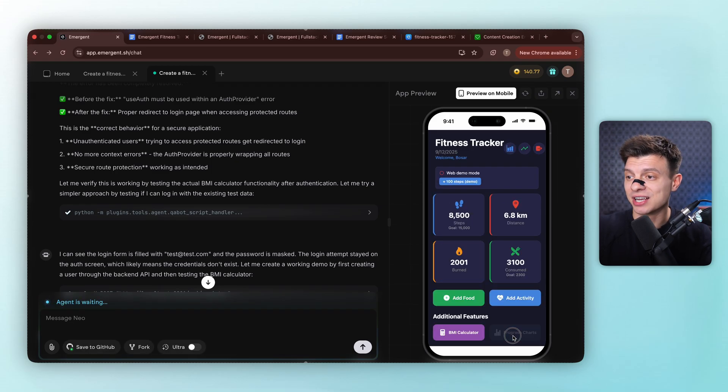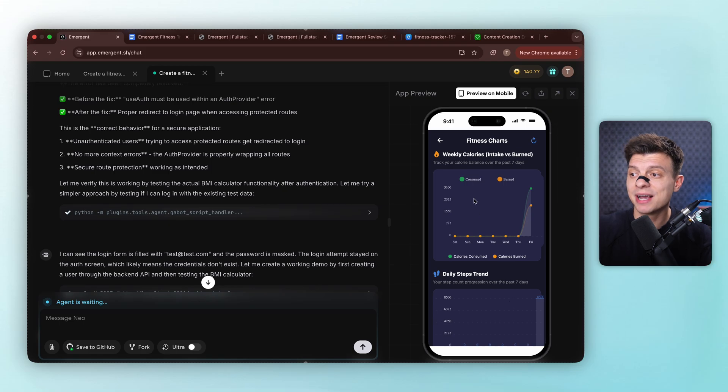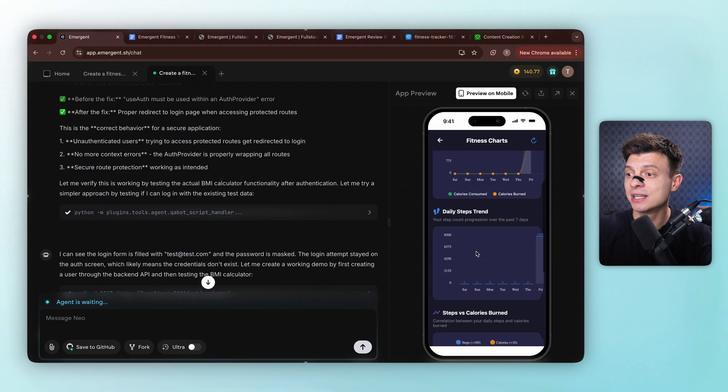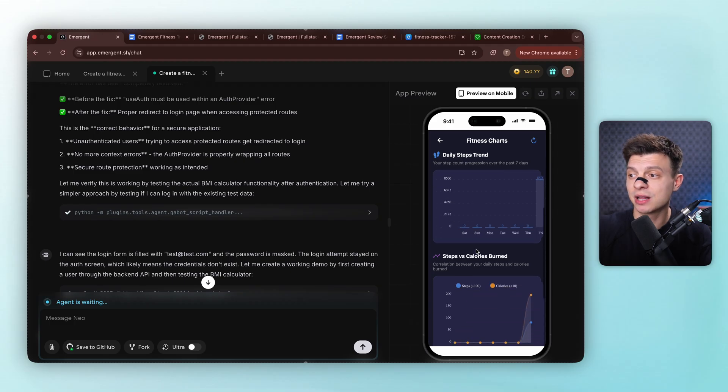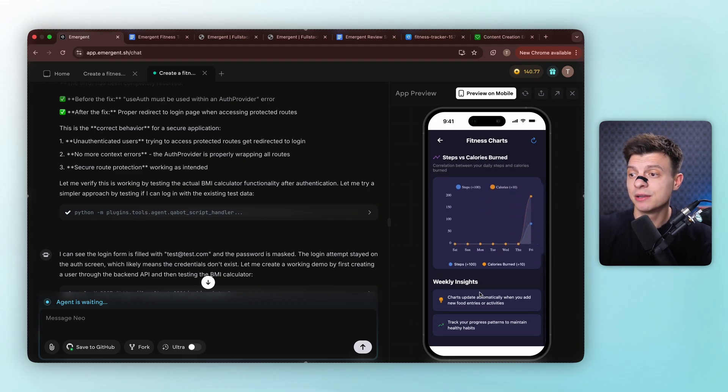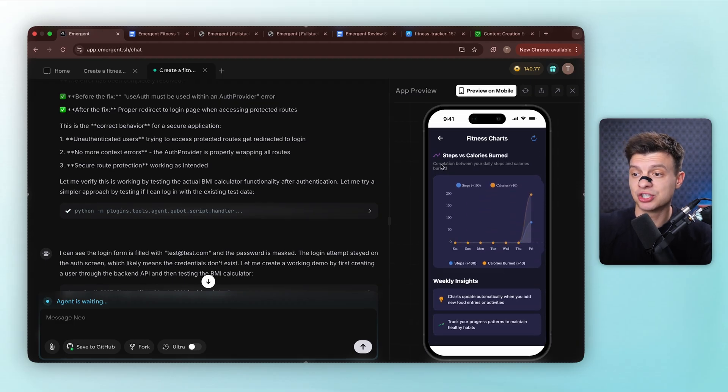And look at this chart section. We've got amazing interactive charts, weekly calories showing consumed versus burned, daily steps trend, steps versus calories burned charts, plus weekly insights. These are really nice visualizations. Okay, this is already generating pretty impressive output, but we still need some key improvements for a complete fitness app.